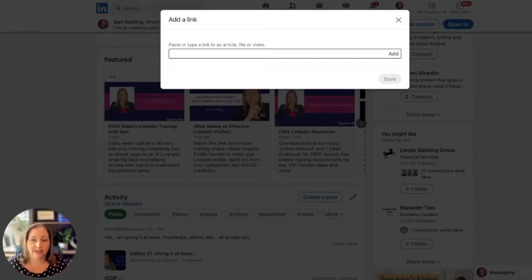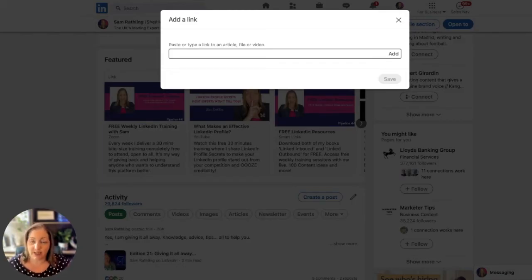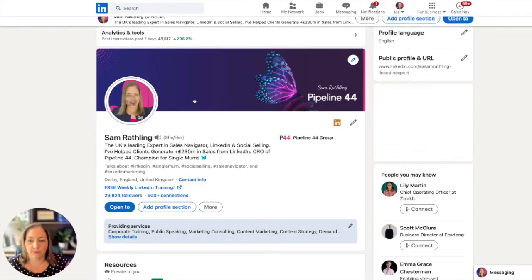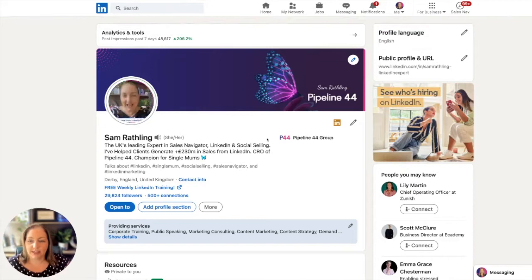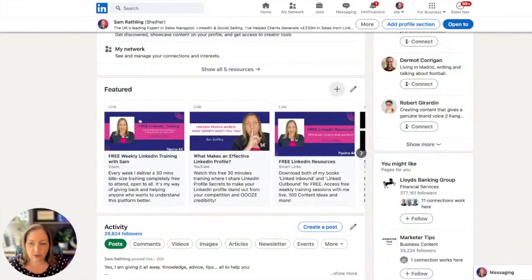One of the other links I absolutely love is smart links, which is a sales navigator feature. If you use sales navigator and want to add smart links, you can do that too. That's how you add each of those different areas.